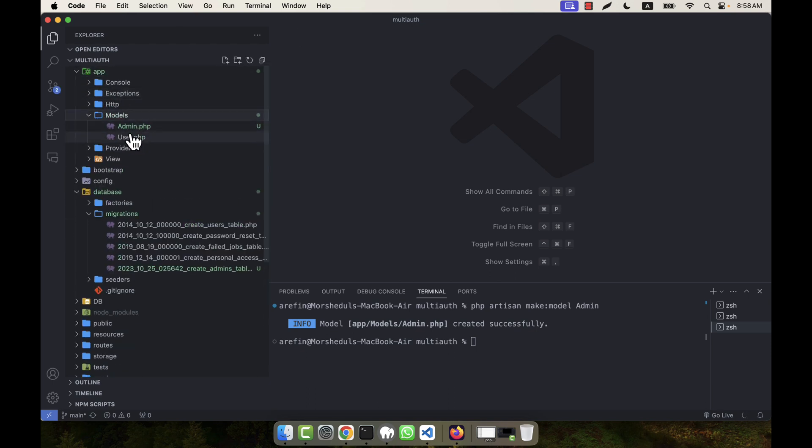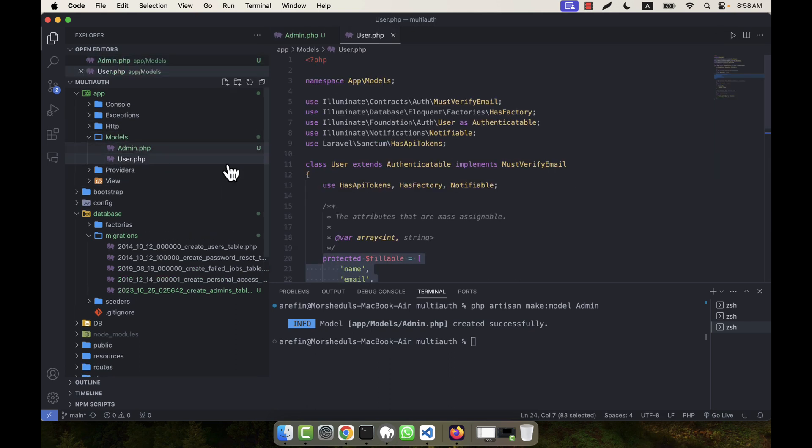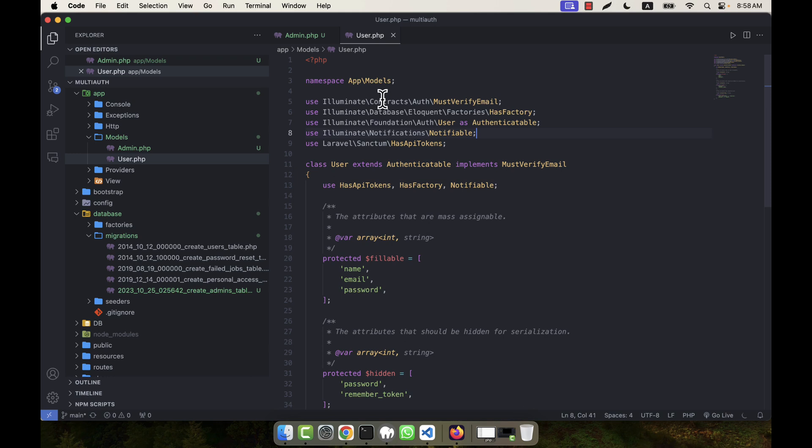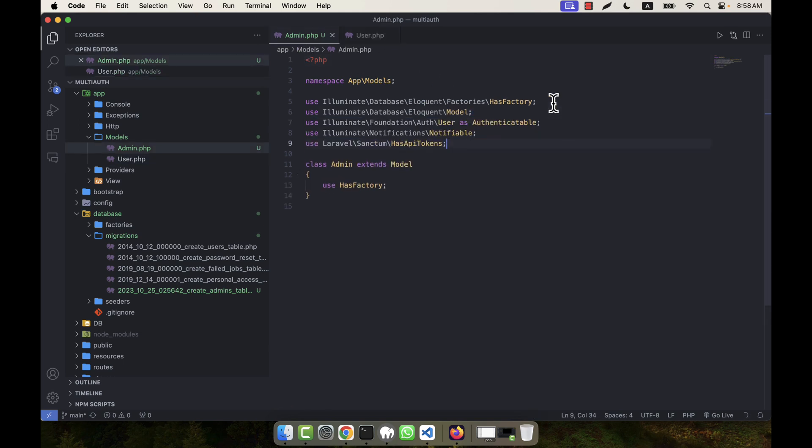I have another model by default, that is User. In the user model I have some code—you see it has HasApiTokens, Notifiable, Authenticatable, etc. are given here. So from the User.php I will copy something. What things I will copy? I am going to copy the Authenticatable, Notifiable—okay, these three items I am going to copy—and into the Admin.php I am going to paste all the items.